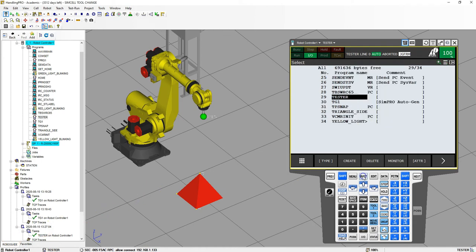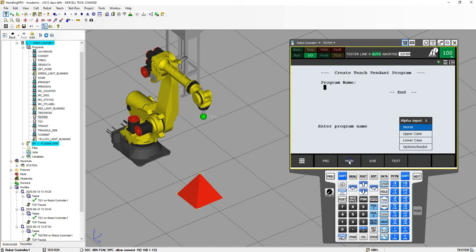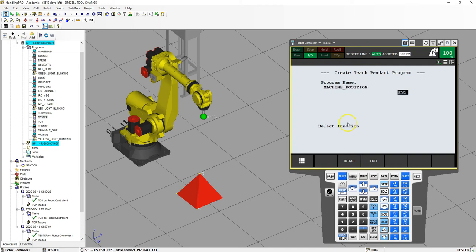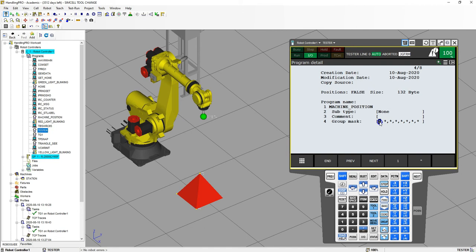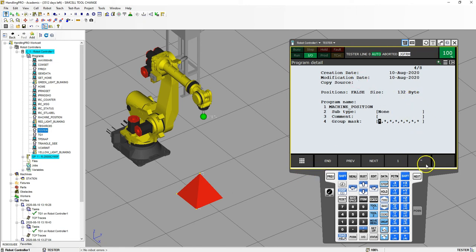So let's go to select, let's go create, and let's call this machine position. Now because this is just handling data with ins and outs and everything else, let's go to detail and let's turn the group mask to asterisk because we're not moving anything, we're just taking position data. So we're going to run this in the background so we need to have this as an asterisk. So let's go to end.